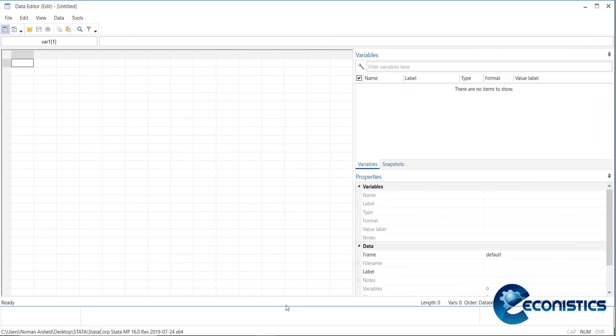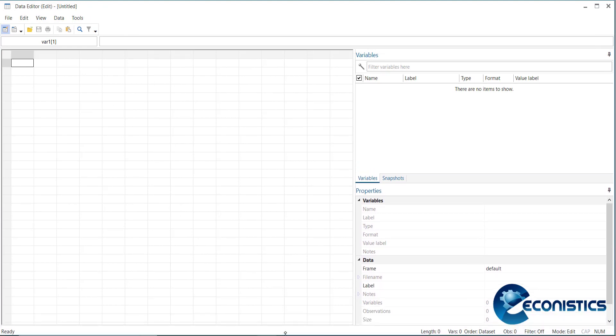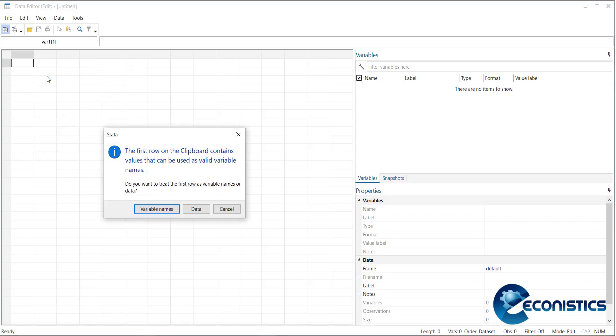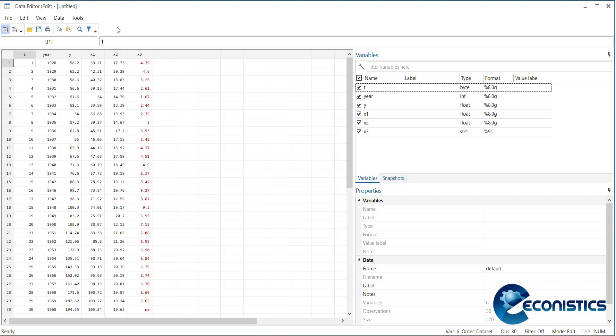In this data file, you have to paste it here in the first box. Right-click, paste. It will ask if you have the first row as a variable name or not. I want to treat my first row as a variable name, yes. It will be imported.